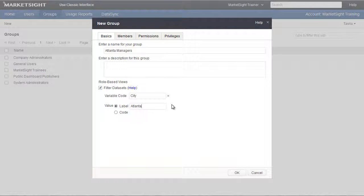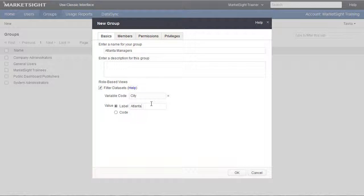So now, for anyone who is a member of this group, whenever they look at any item in this account, for any dataset, if the dataset has a variable with the code of city, they will only see records or responses where the value for that variable is Atlanta.